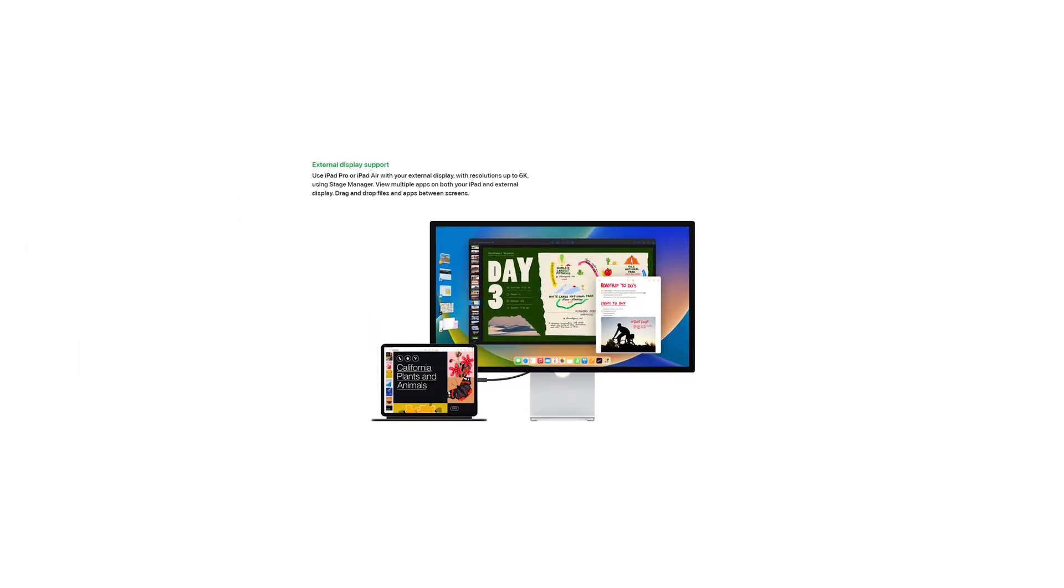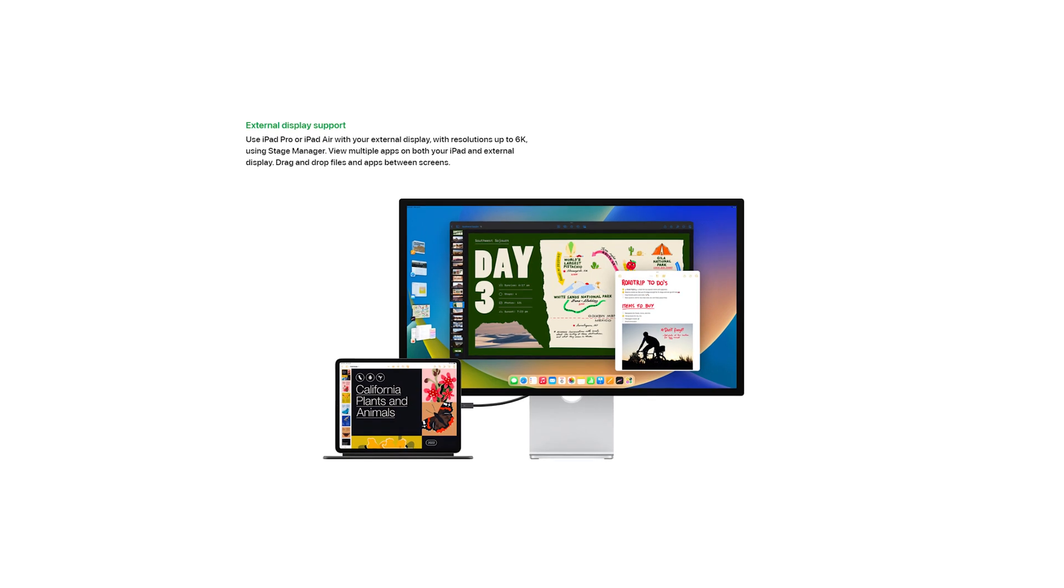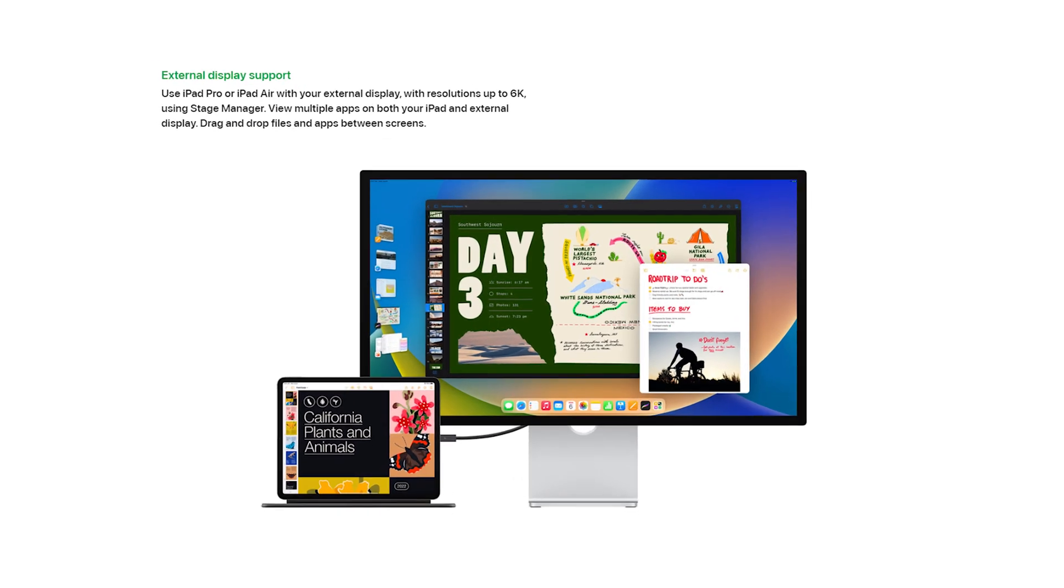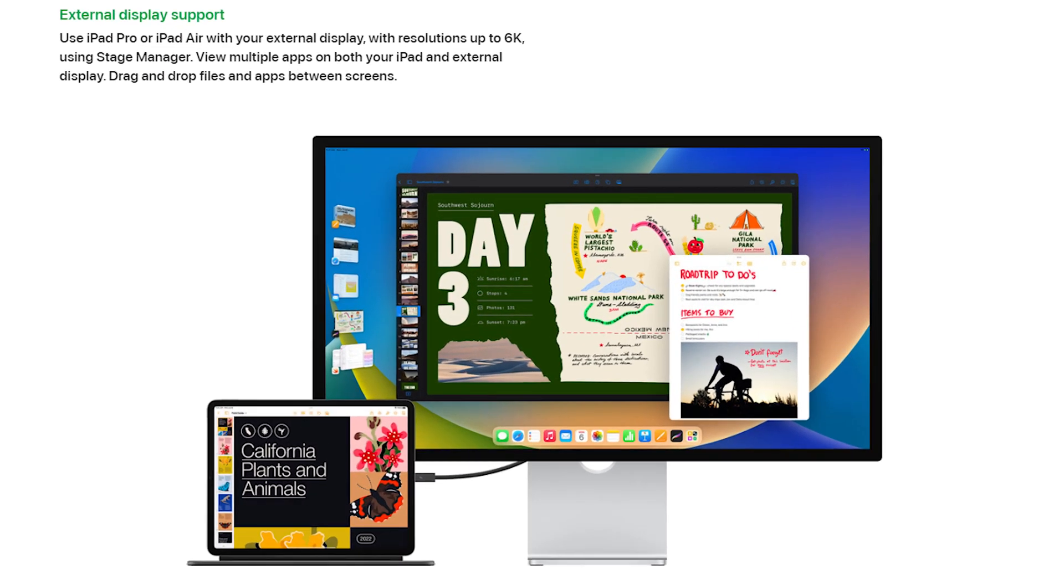Well, Stage Manager also supports external display. Some users say that it works well and fluently. You can try it too.